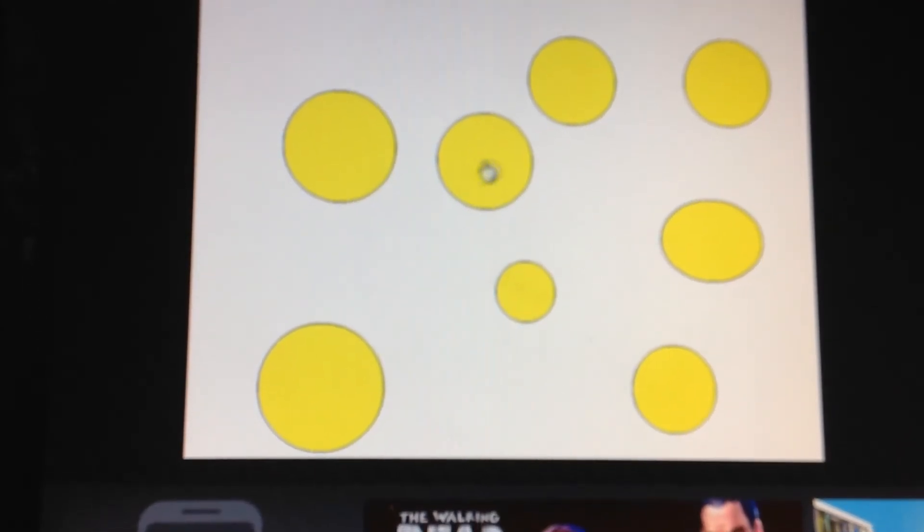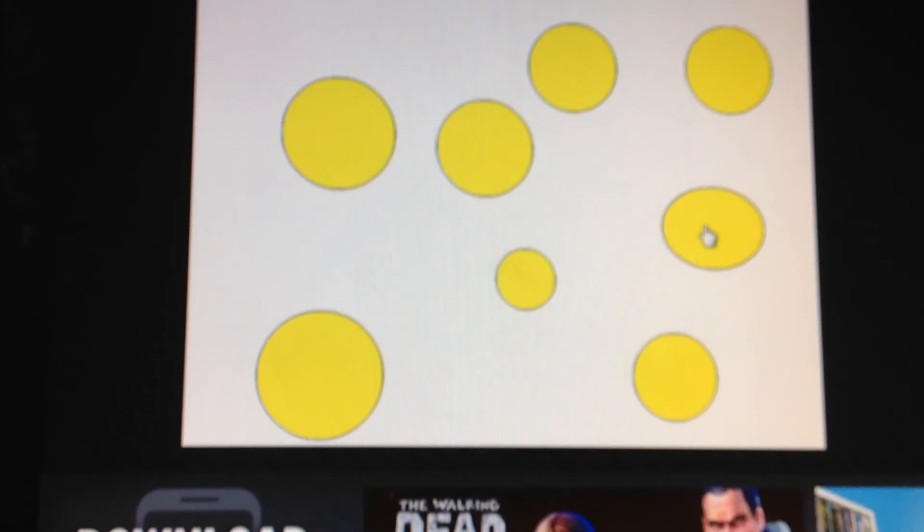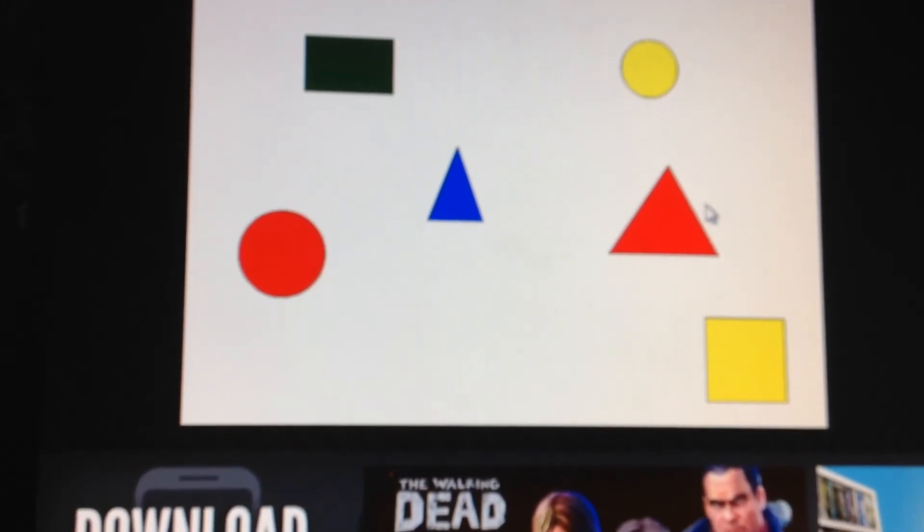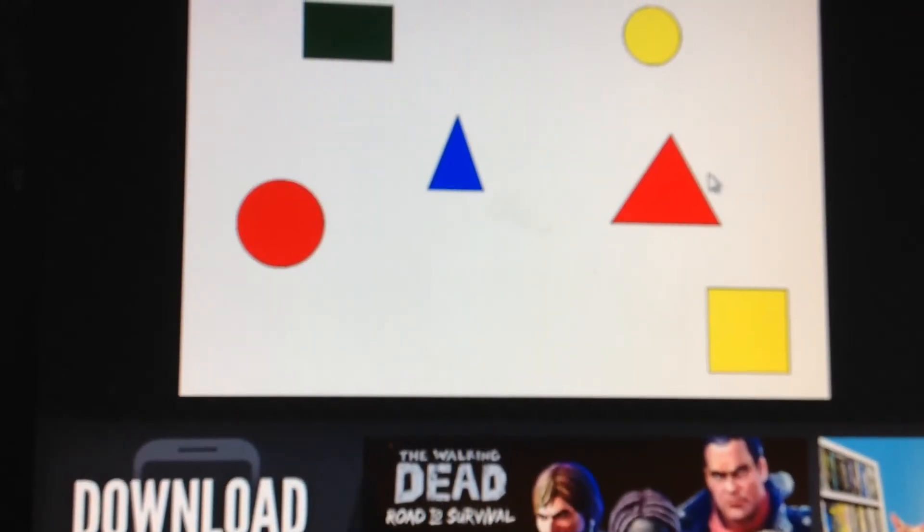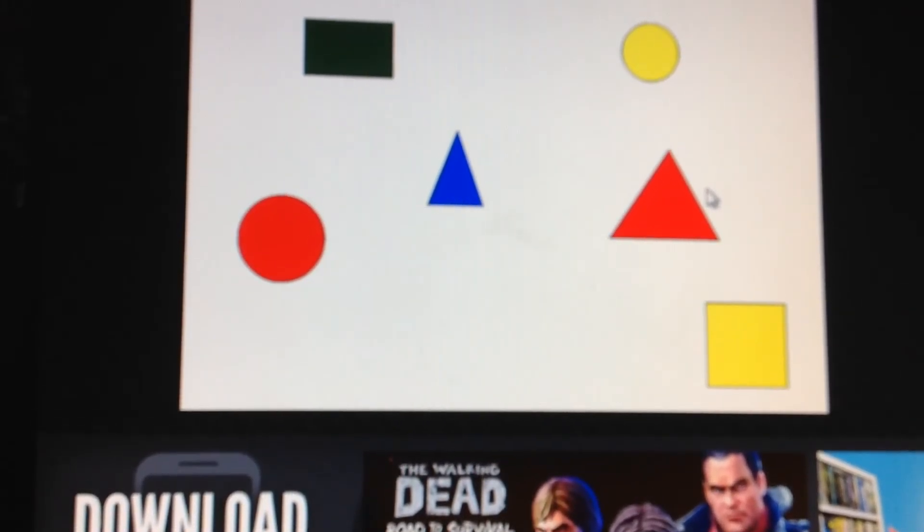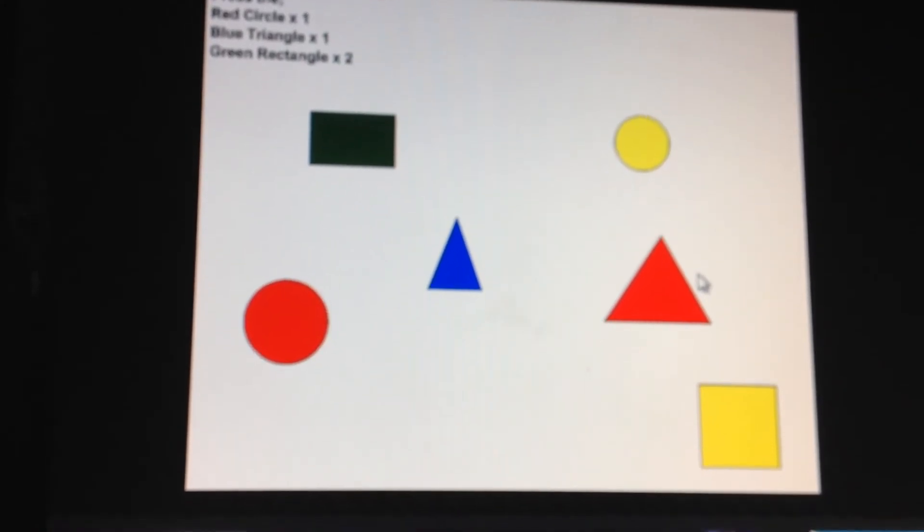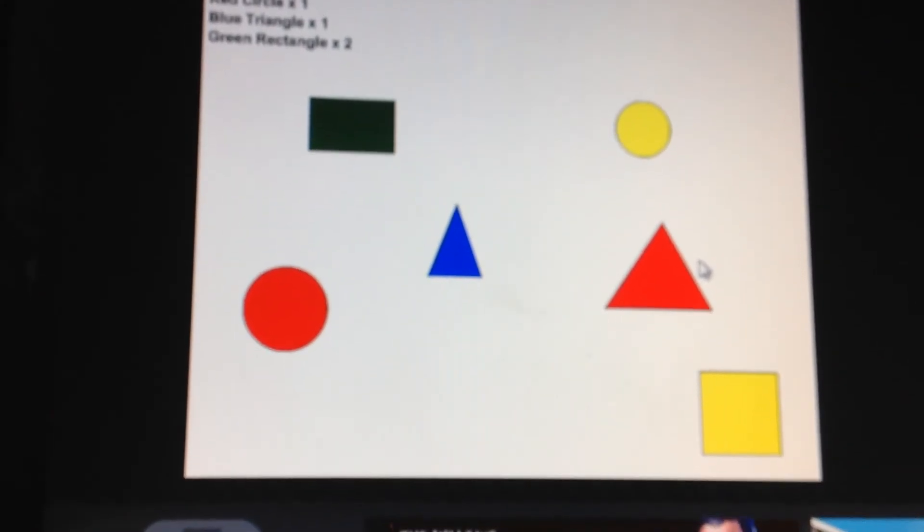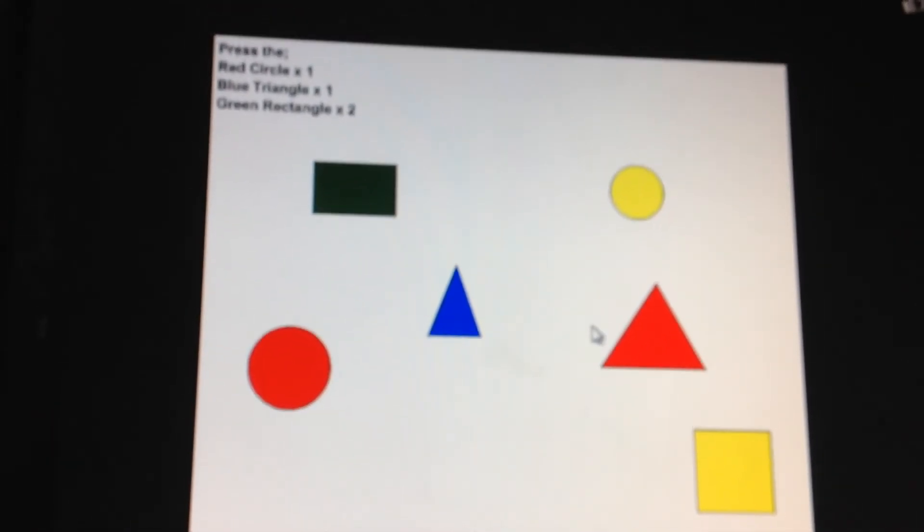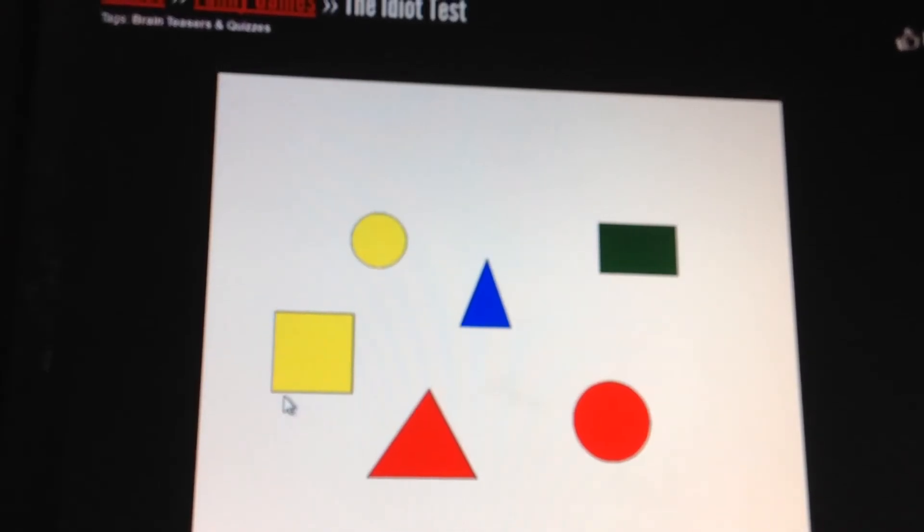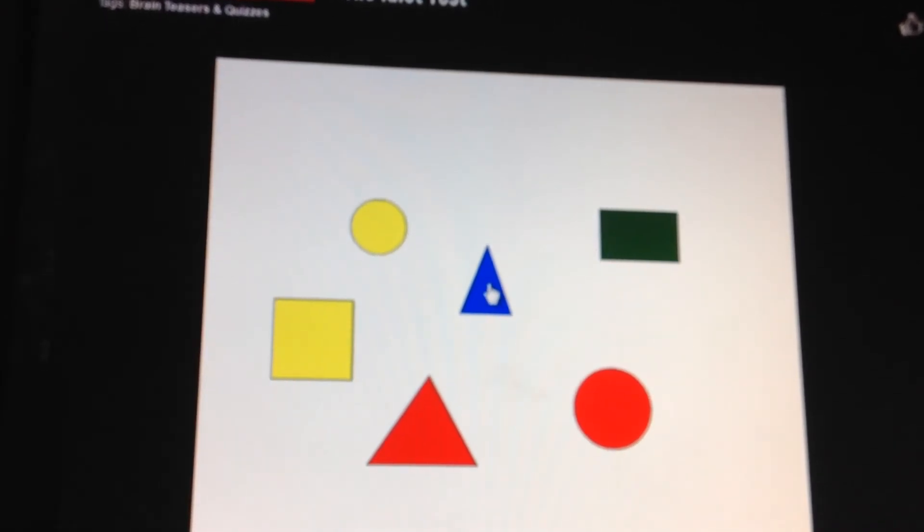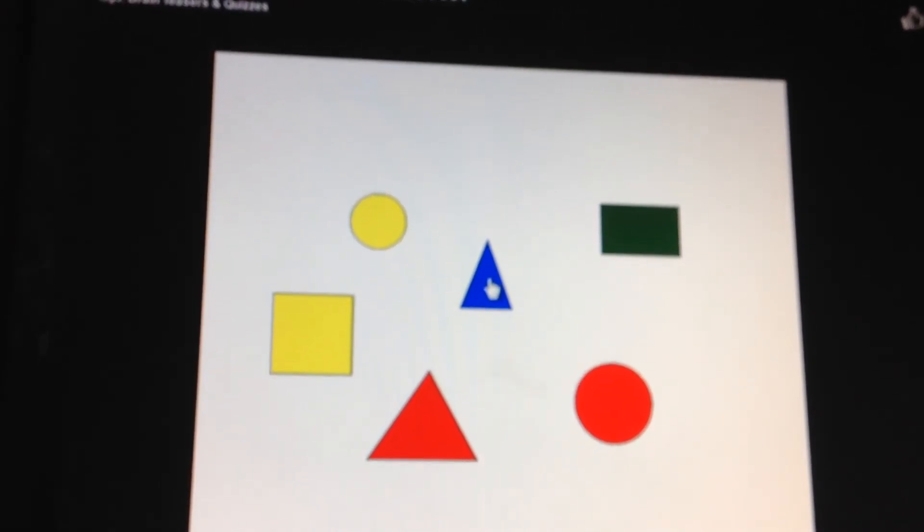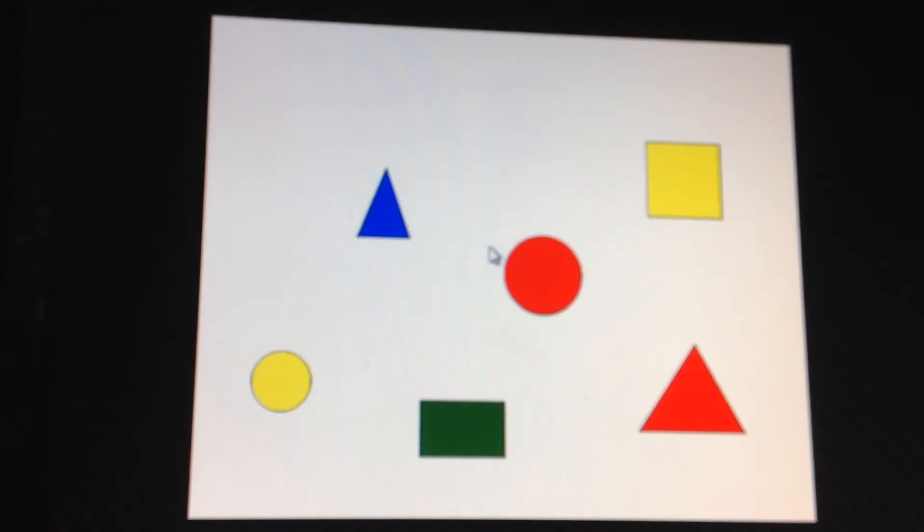Hit the oval. This one. Red circle, blue times one, green times two, red. So you have to hit it once, and then blue triangle. What was the other shape?